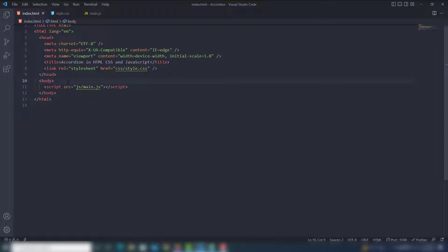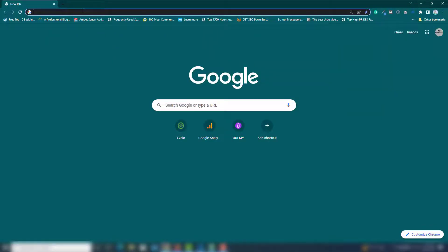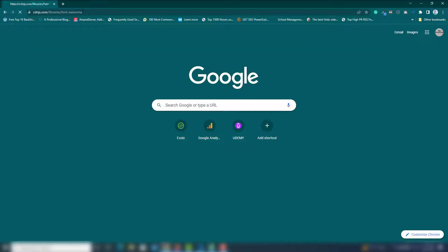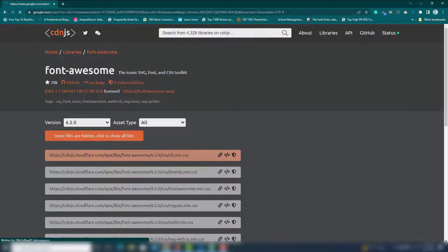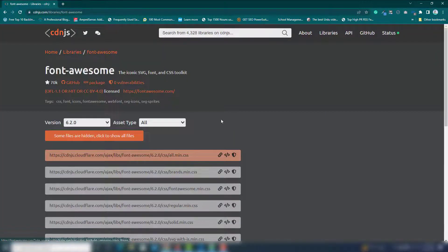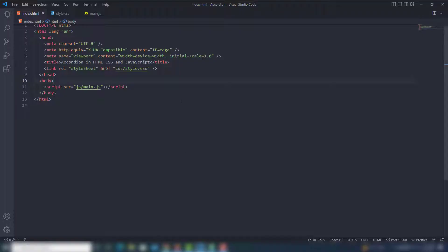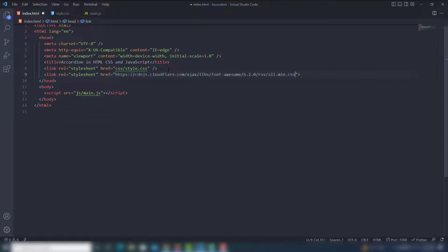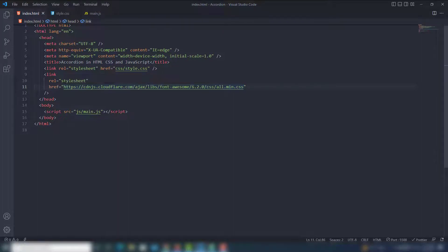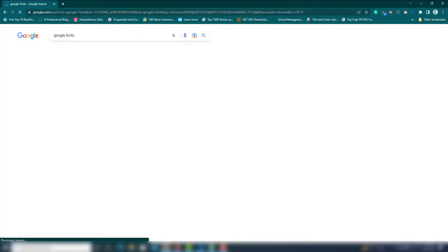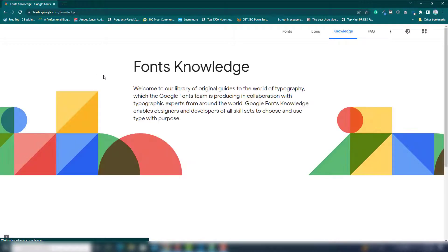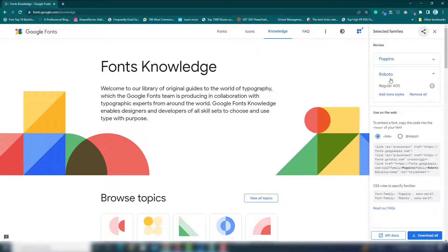Before working on the code practically, I'm going to show you how to add Google Fonts and also get the CDN for Font Awesome. Search for 'CDN Font Awesome' in the search engine, get that one file, copy it, and include it inside your index.html file.